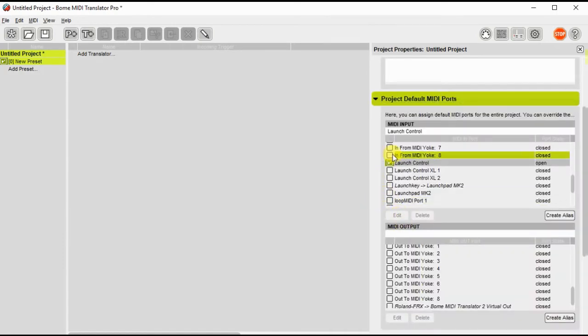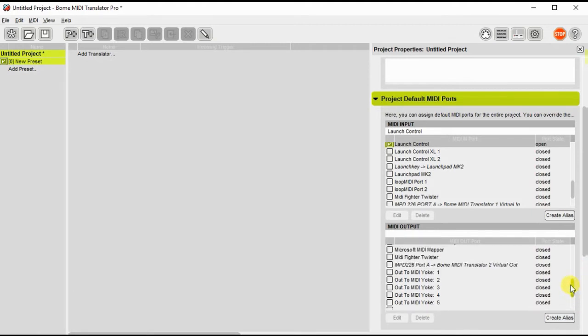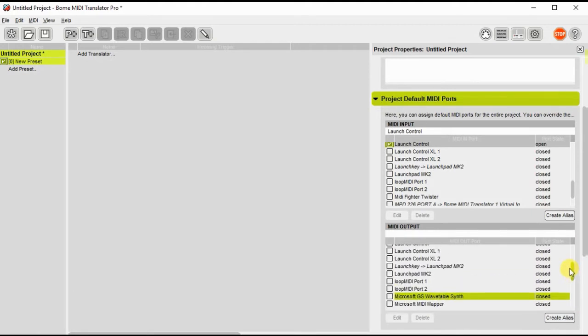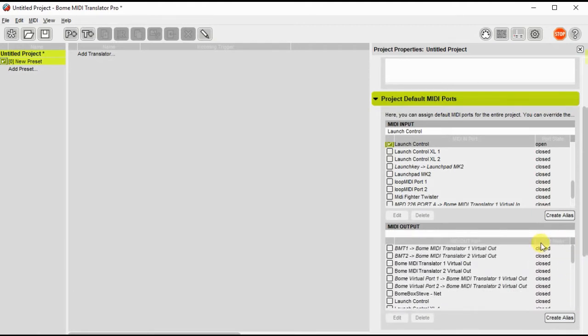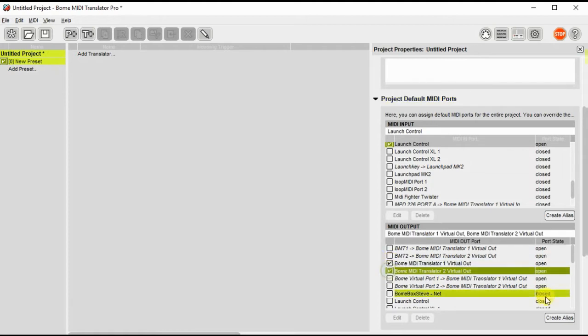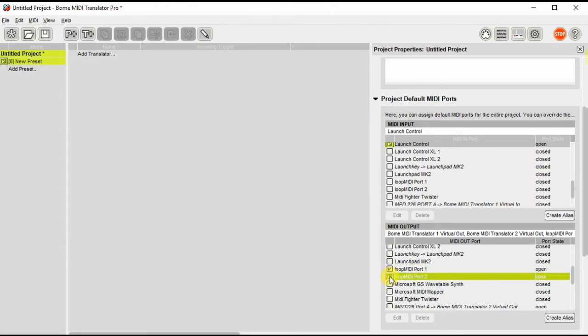Actually, that's the input ports. I can scroll down to the output ports. And I'm going to just send it to Bome MIDI Translator virtual port 1 and 2. And I'll go ahead and send it to a couple of my loop MIDI ports as well that I happen to have on my desktop.